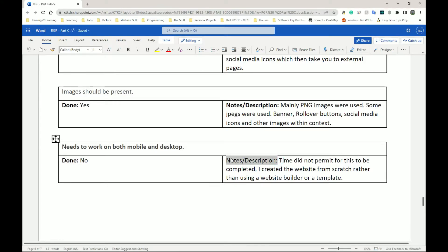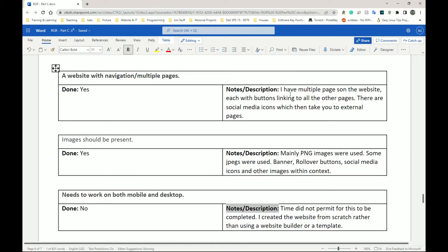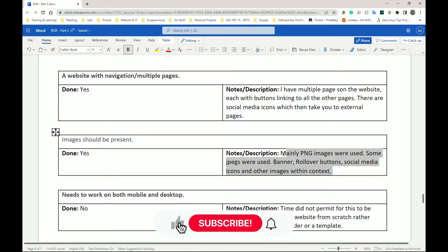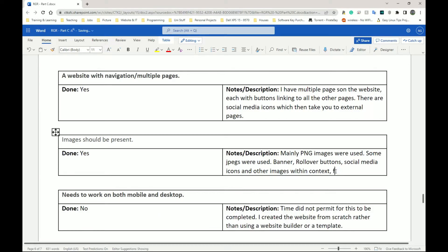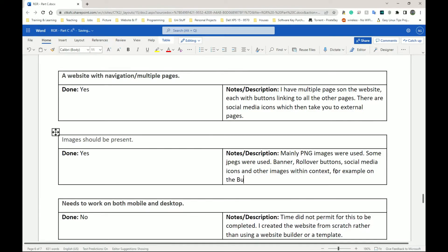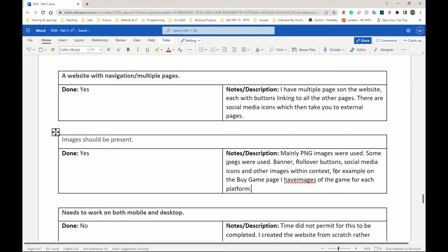This is me saying no, I have not done this thing, and I've said why I have not done it. And this is me saying yes I've done it — it's present in these places: yes I used PNGs, yes I used JPEGs, present in the banner, rollover buttons, social media icons, and other images within context — for example on the buy game page I have images of the game for each platform: Xbox, PlayStation, PC, maybe Nintendo Switch.